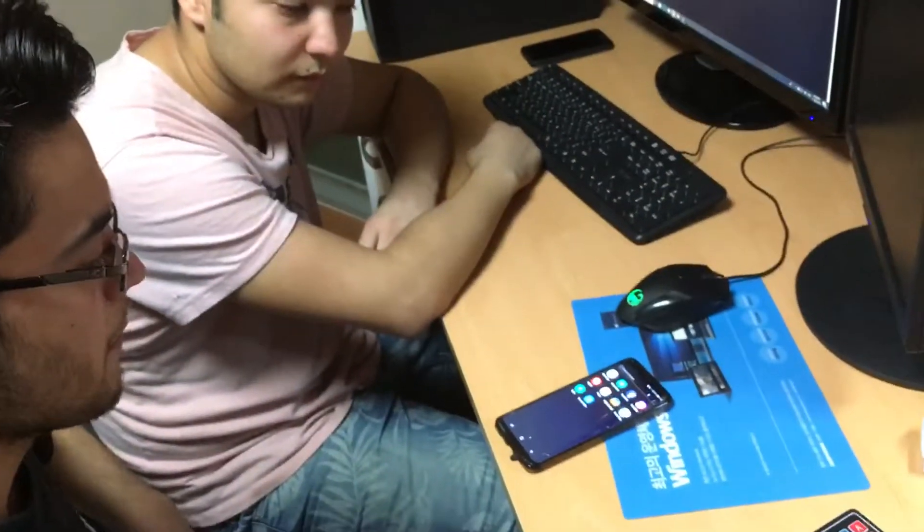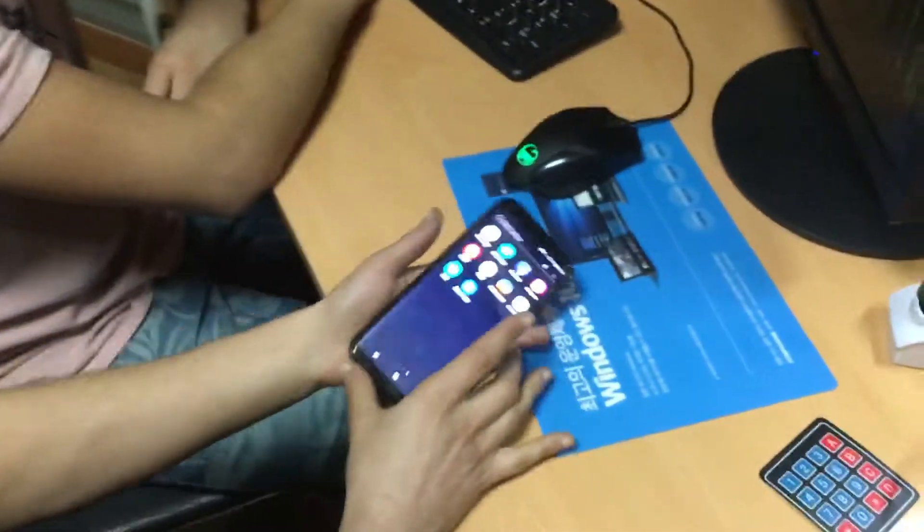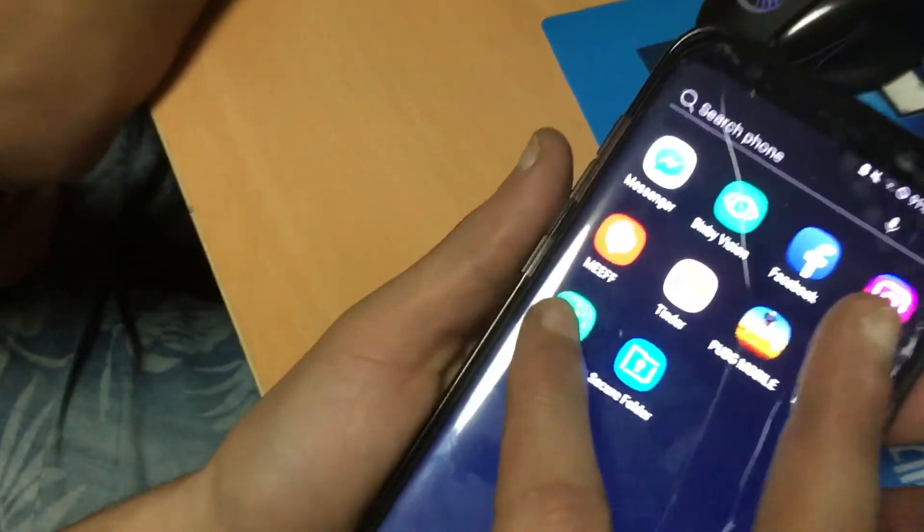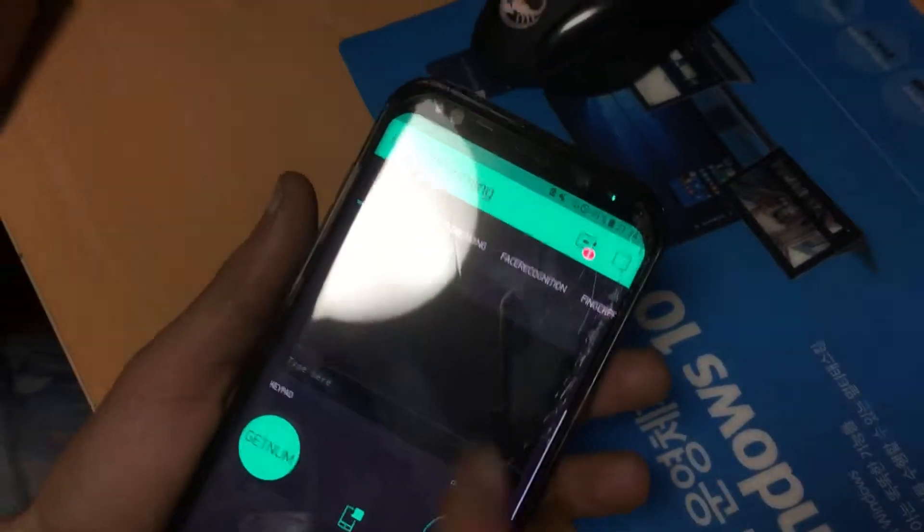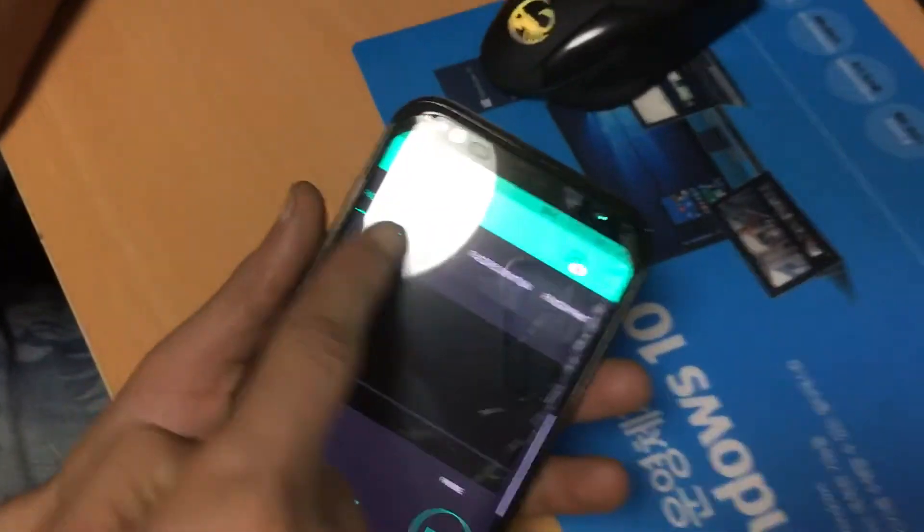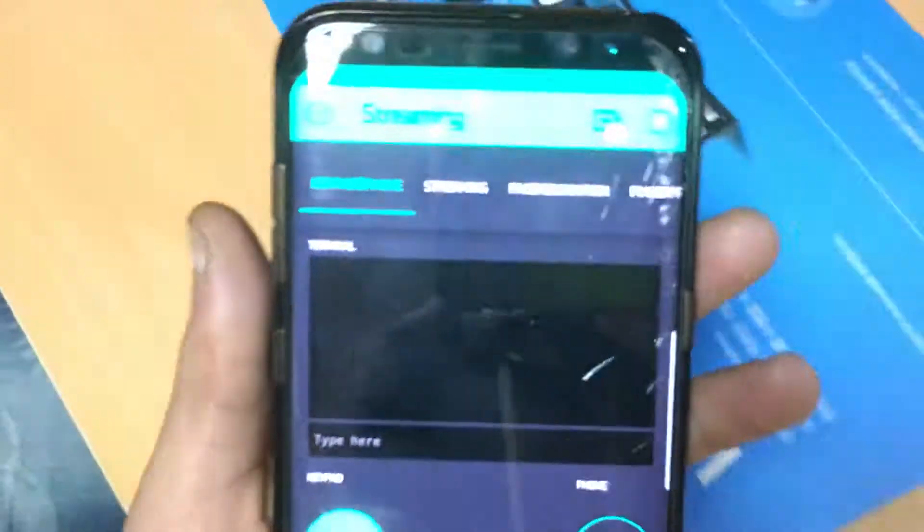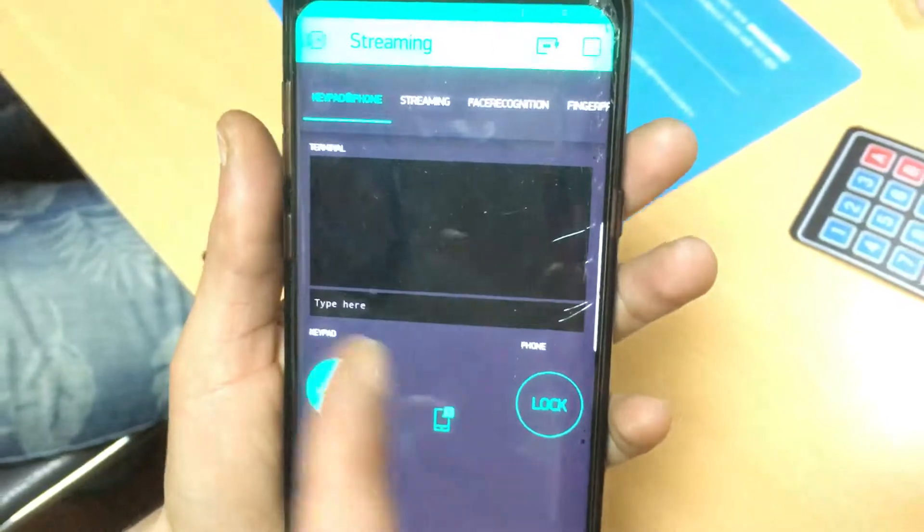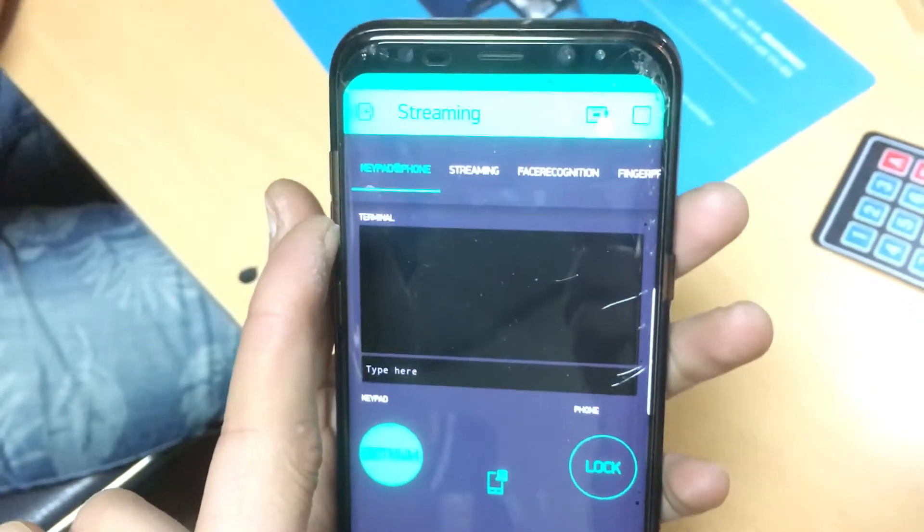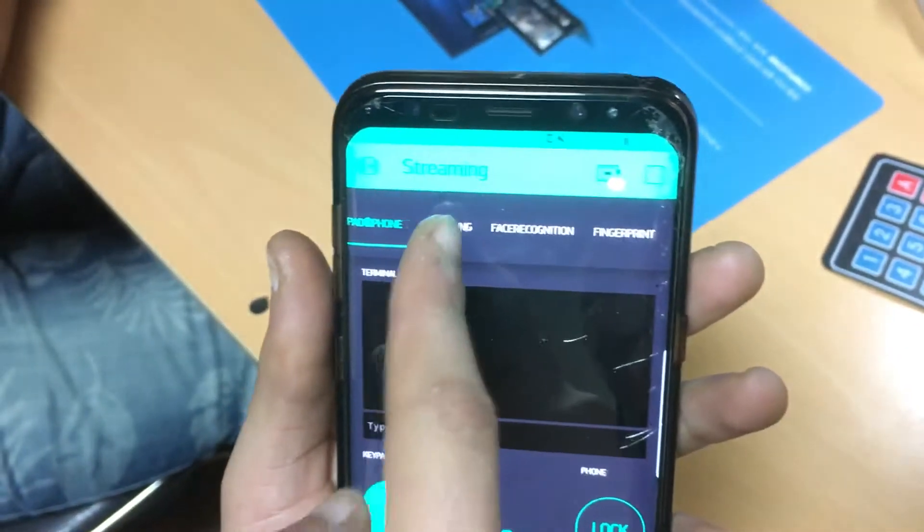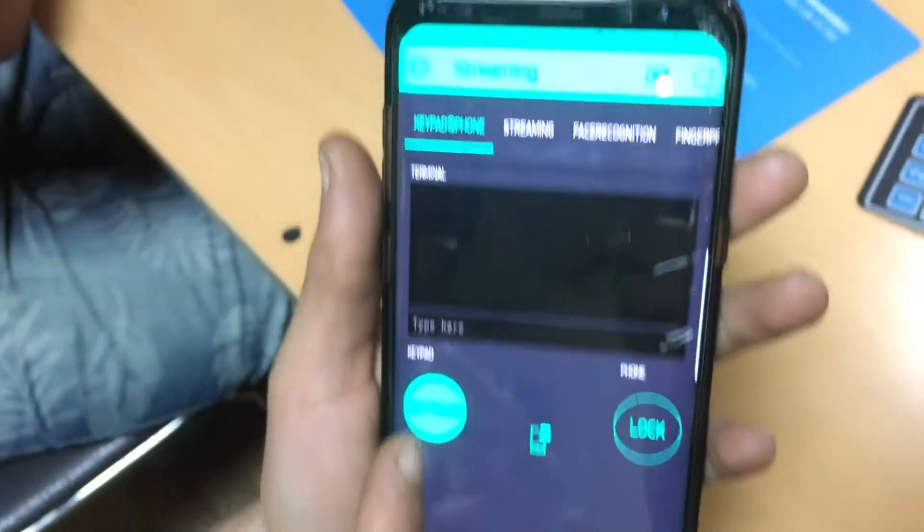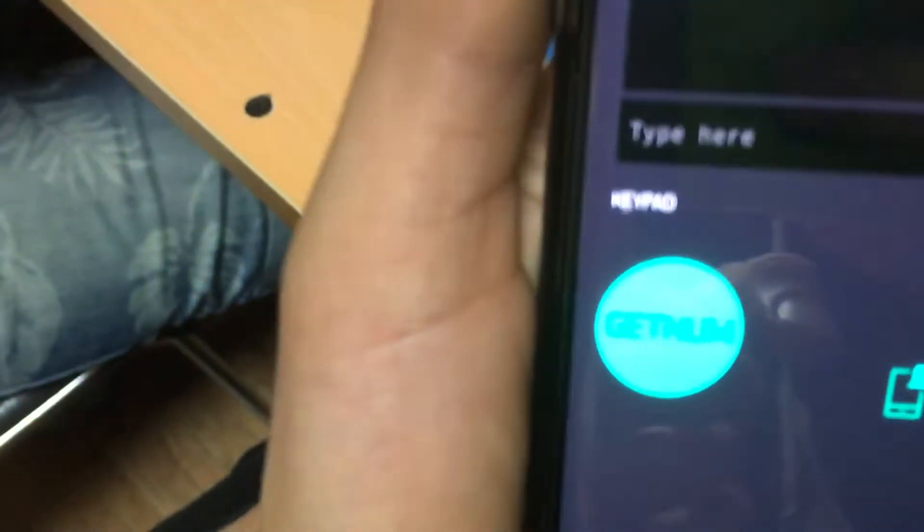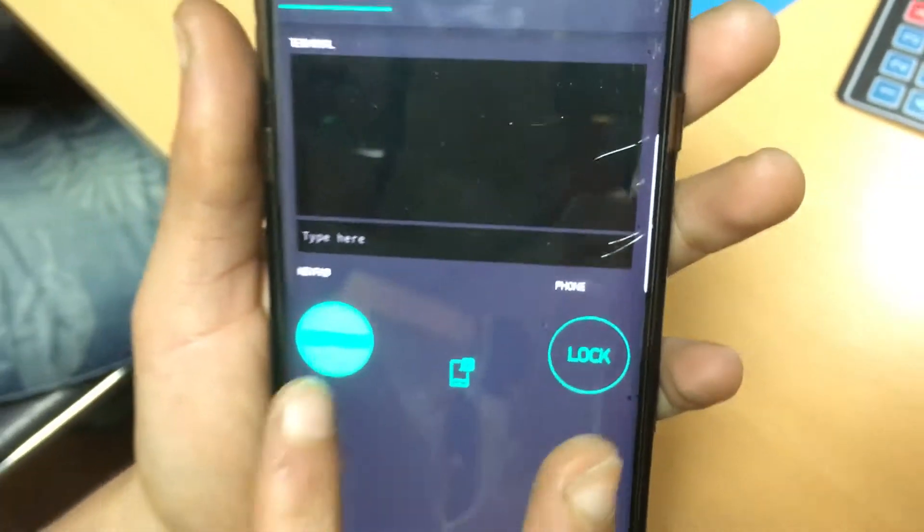This is our mobile app for our Penta system. If you enter there are four tabs. Here you can see four tabs. This tab is for our keypad and phone to unlock the door.